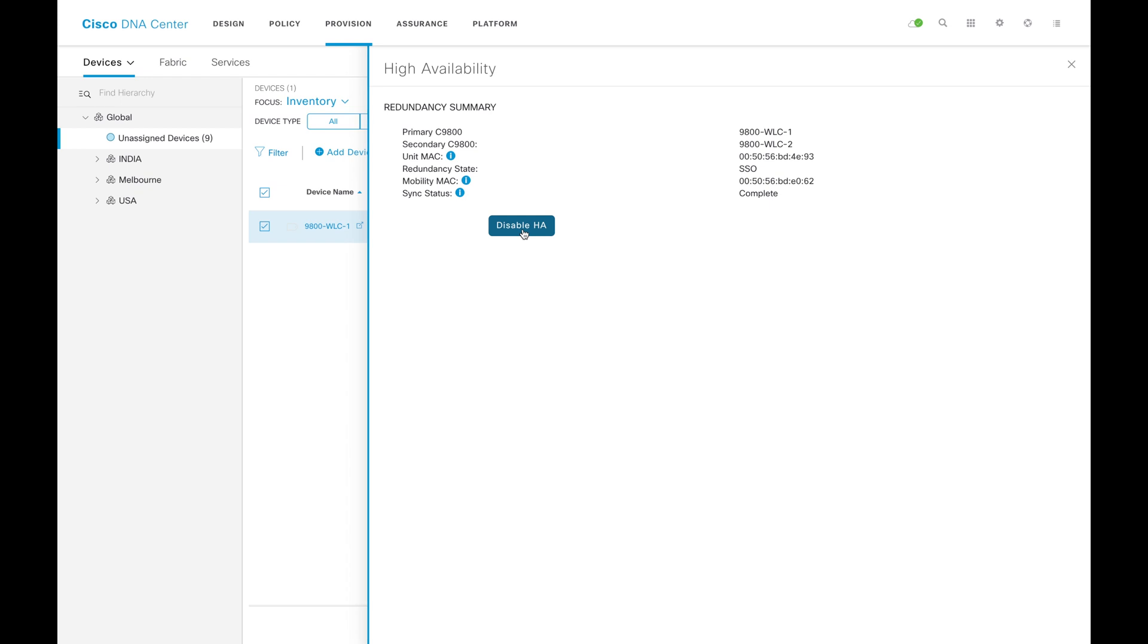This is the same page you have to come for breaking the HA. Once you form the HA and if you reboot the WLC, after the reboot, the WLC will come and join with the DNAC again and DNAC will show like this.